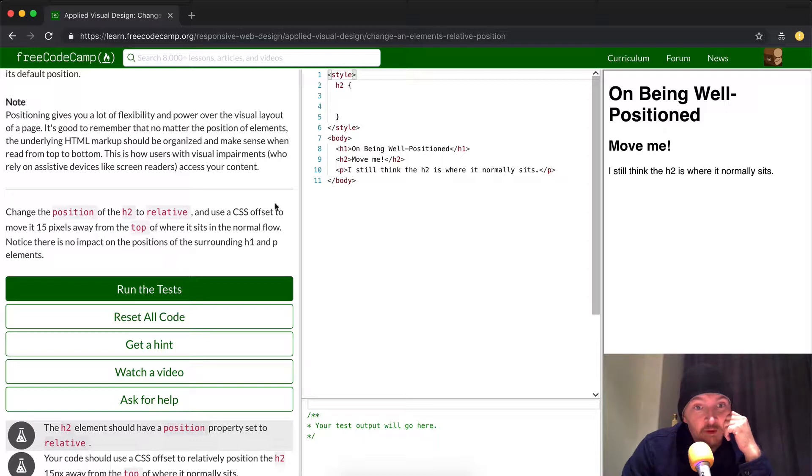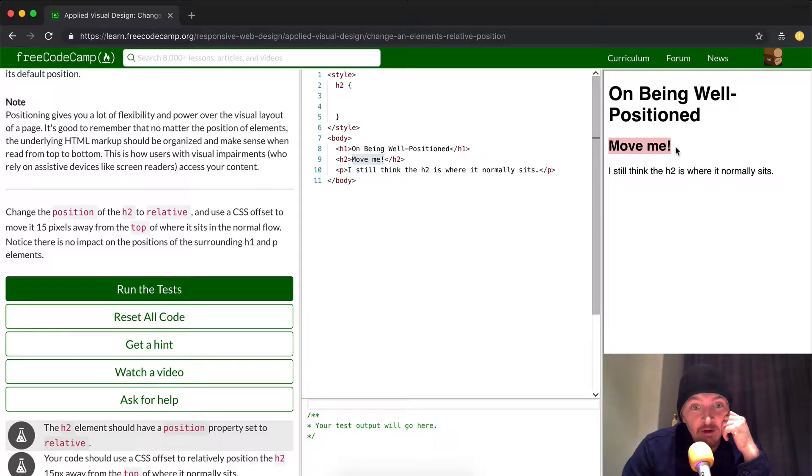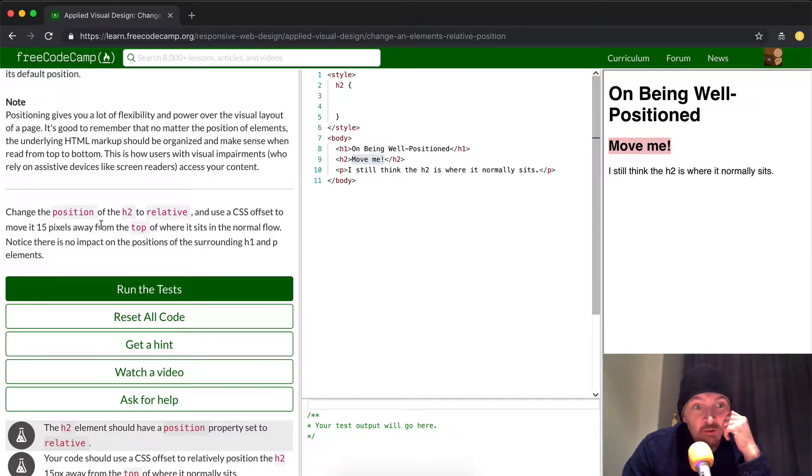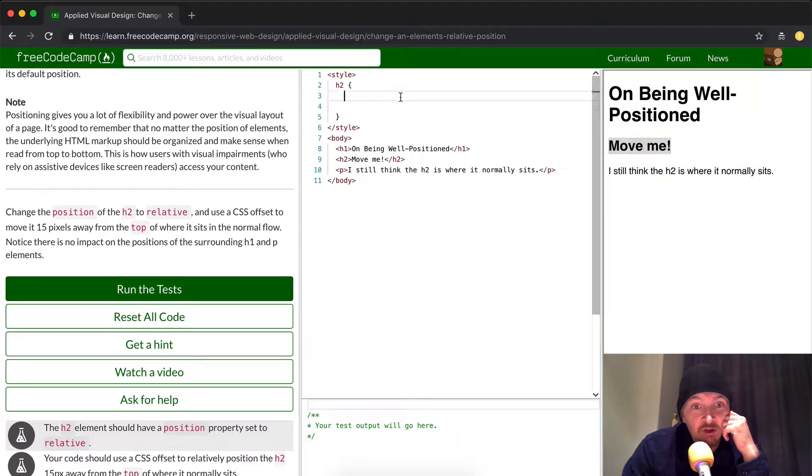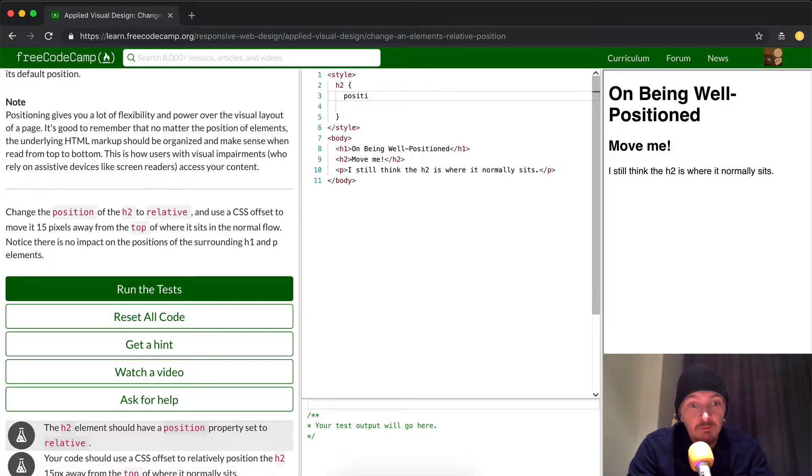Okay, cool. So the H2 element is this one, it says move me. So we can see it right here. We want to change the position of the H2 to relative. And so it's giving us a lot of space here. And so we can just write in here position and then we can just make this relative.